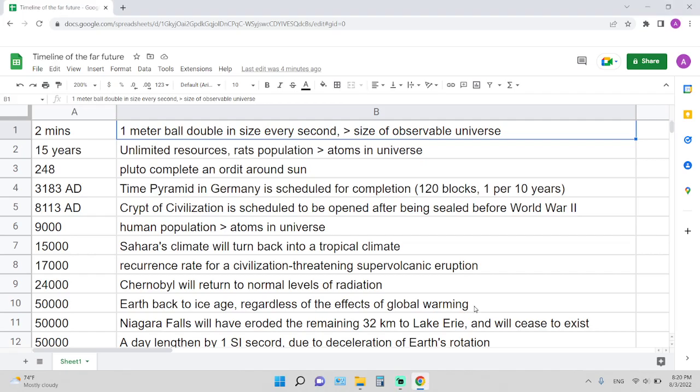Hi everyone, today I want to talk about the timeline of the far future, so let's get started.